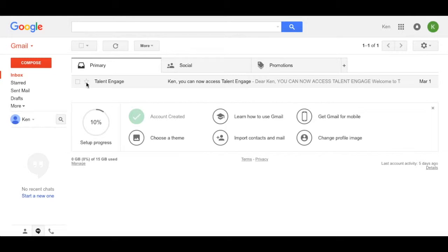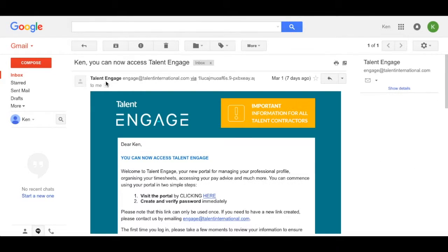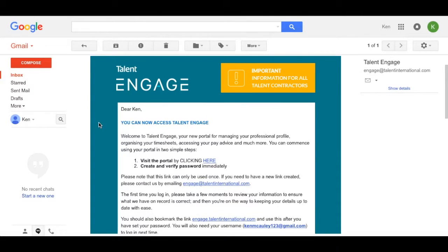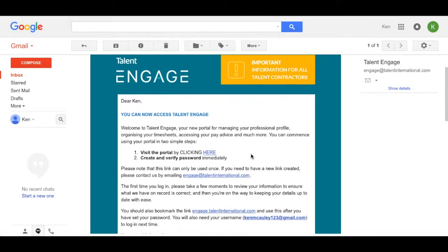So first of all, you'll receive an email like this one telling you that you now have access to Engage. From there you can simply click on this link and that will take you through to a page for setting your password.